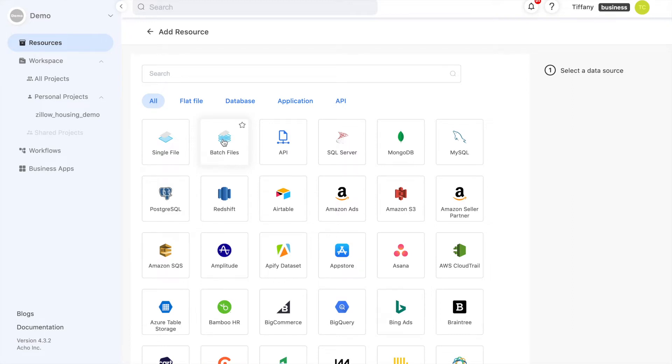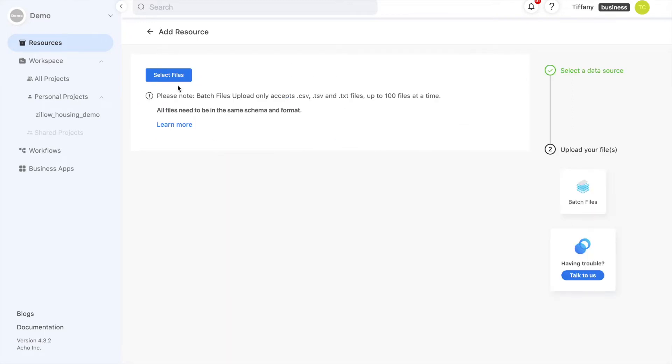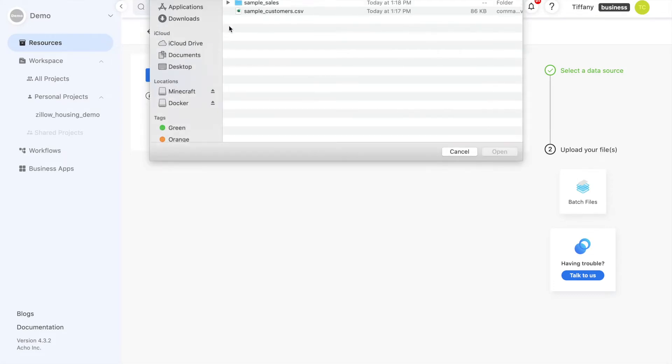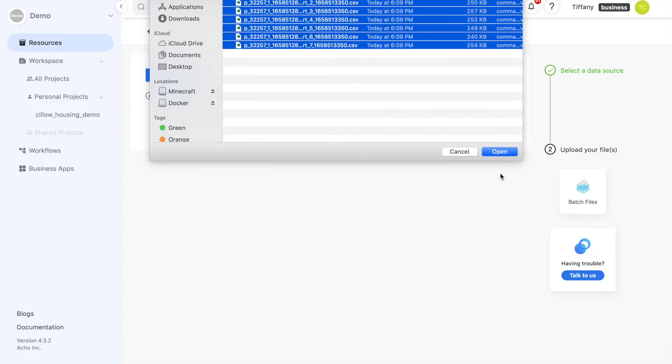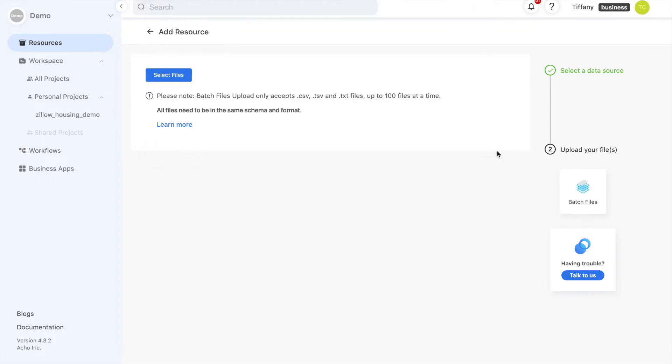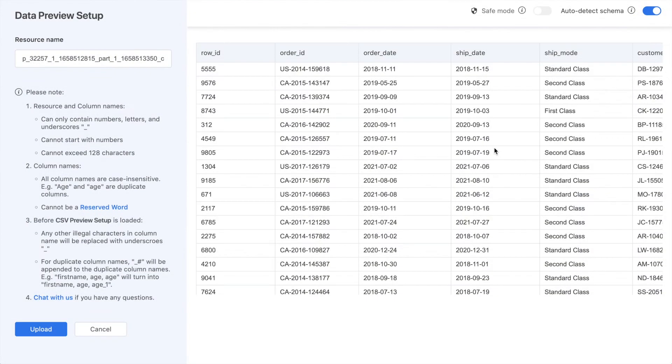I'll show you how you can upload your batch files using sample sales data. When we select our files, we'll see a preview of our table. Up at the top, you'll see toggles for Safe Mode and Auto Detect. Auto Detect will automatically detect each column's name and type.